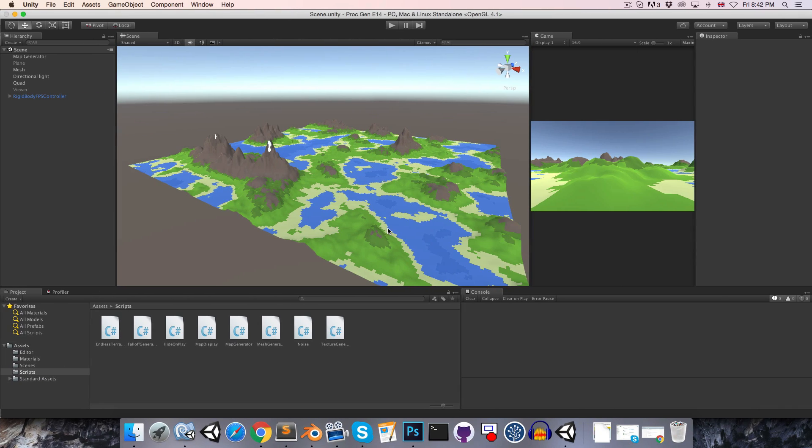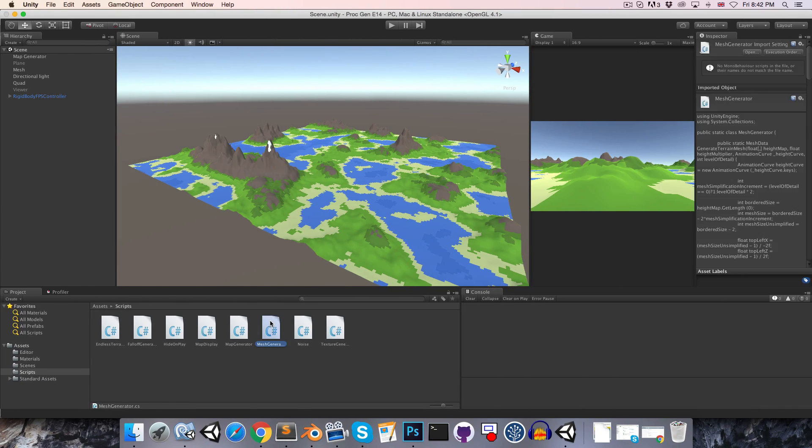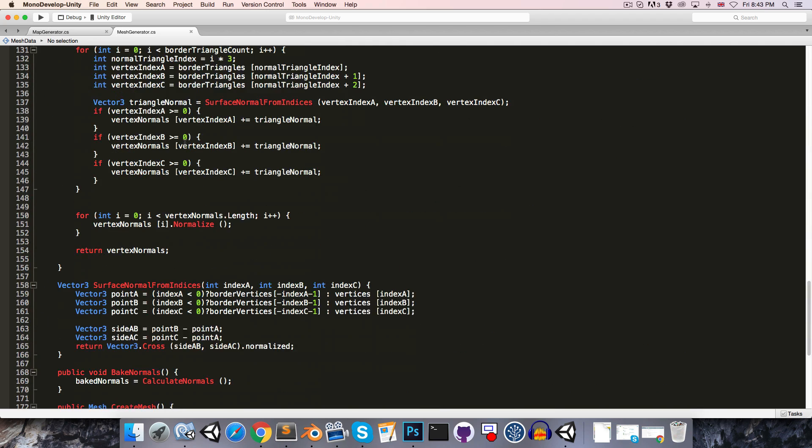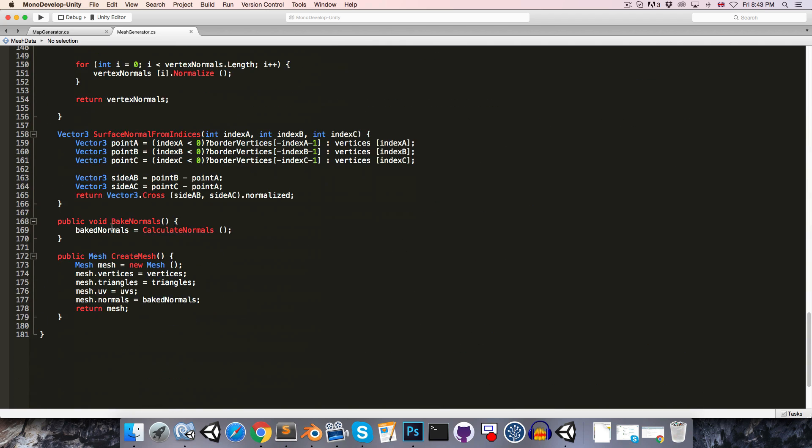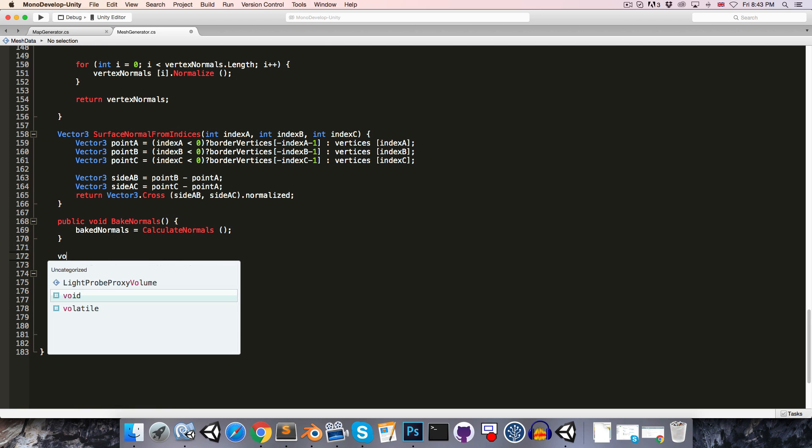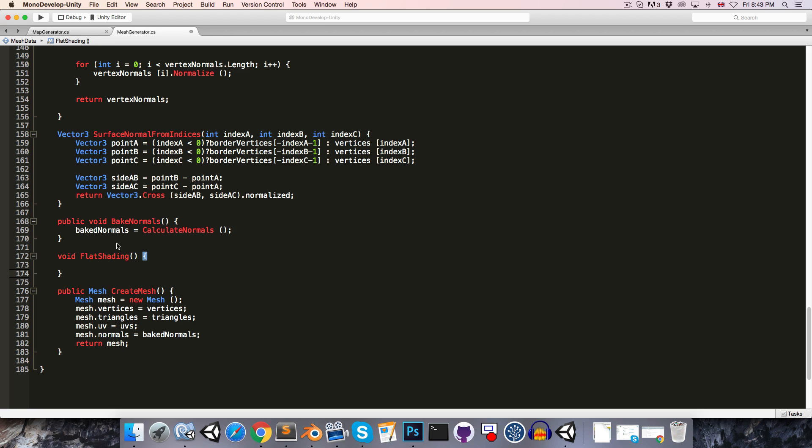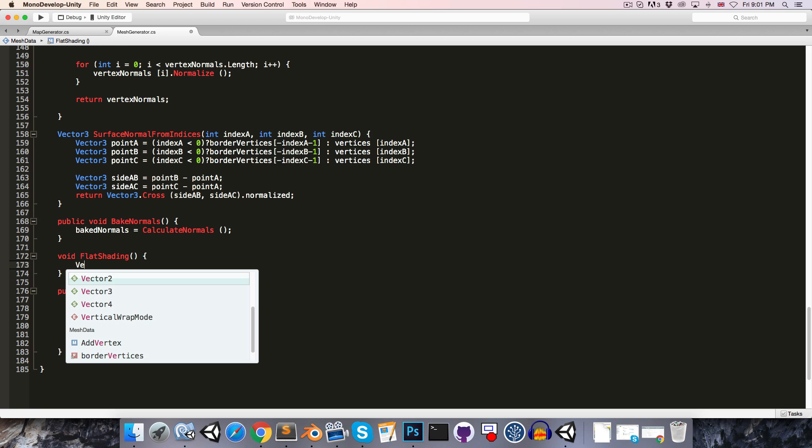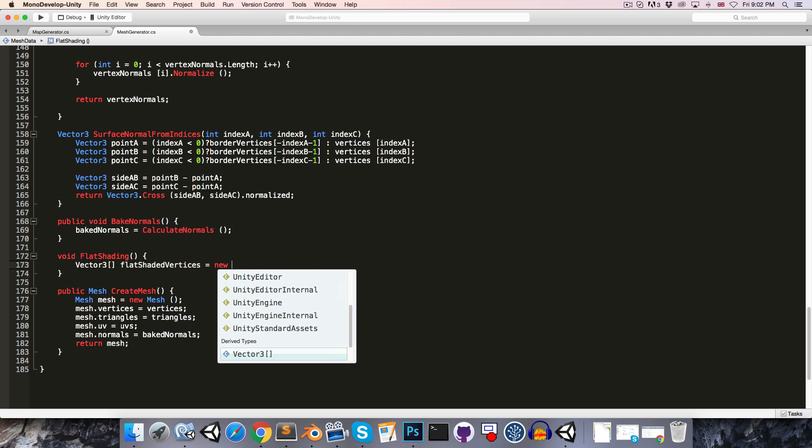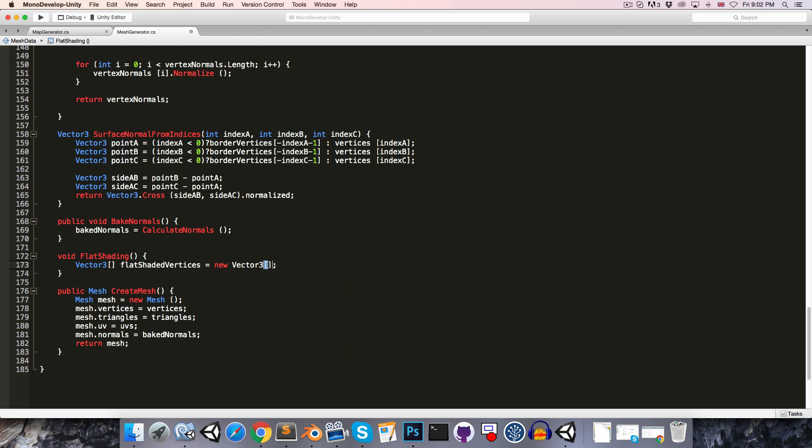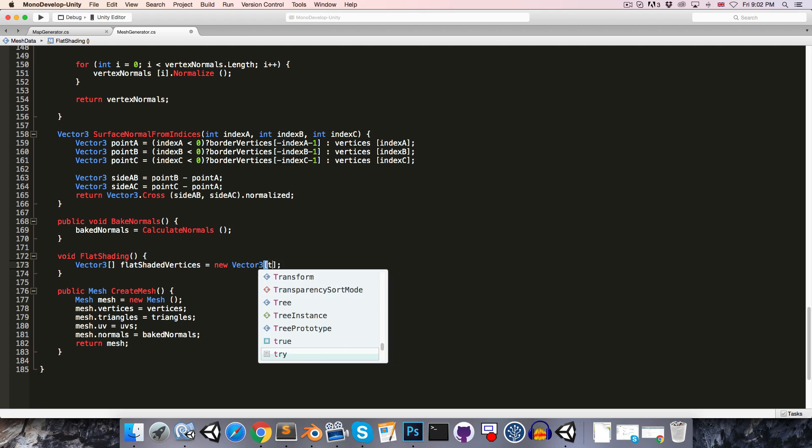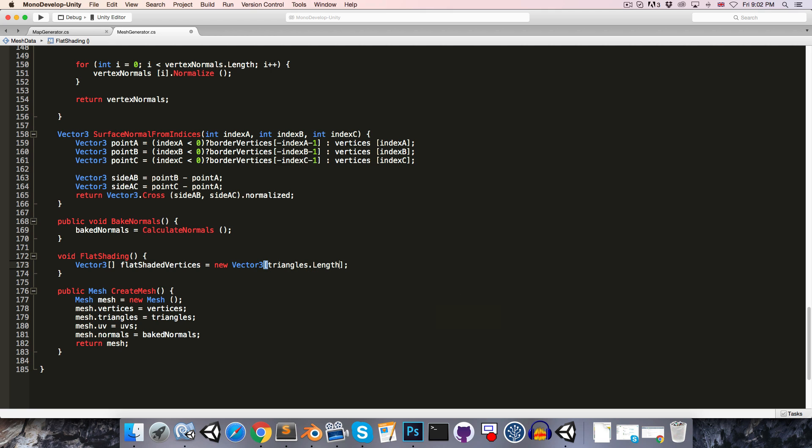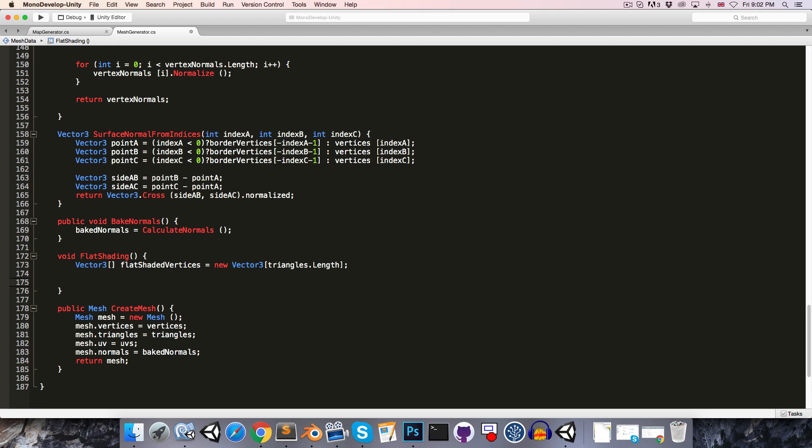To do this, let's head over to the mesh generator script and come down to the mesh data class. Somewhere near the bottom here, we're going to create a void method called flat shading. In here we'll have a Vector3 array which we'll call our flat shaded vertices, and we can set this equal to a new Vector3 array with a length of triangles.length.